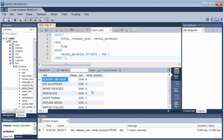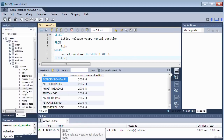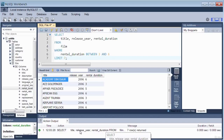Running the query by clicking Execute: the output window records the action — a SELECT statement returning seven rows in the time shown. The result contains only records where the rental_duration falls between 3 and 6, demonstrating how the BETWEEN operator filters on a range of values.